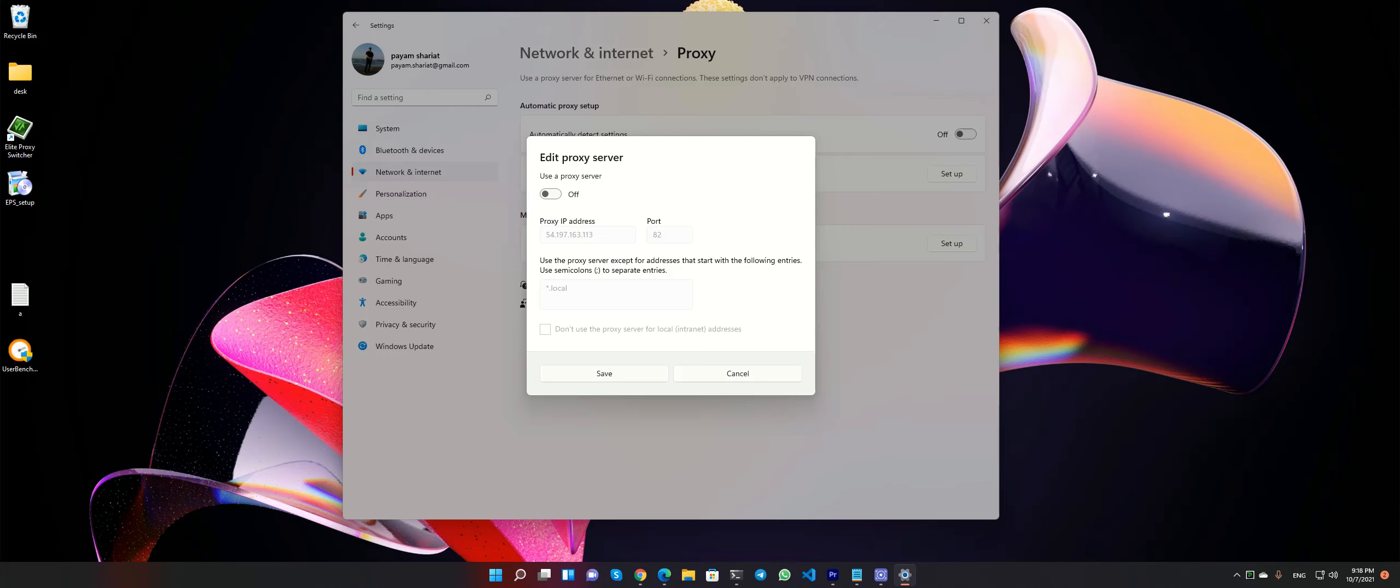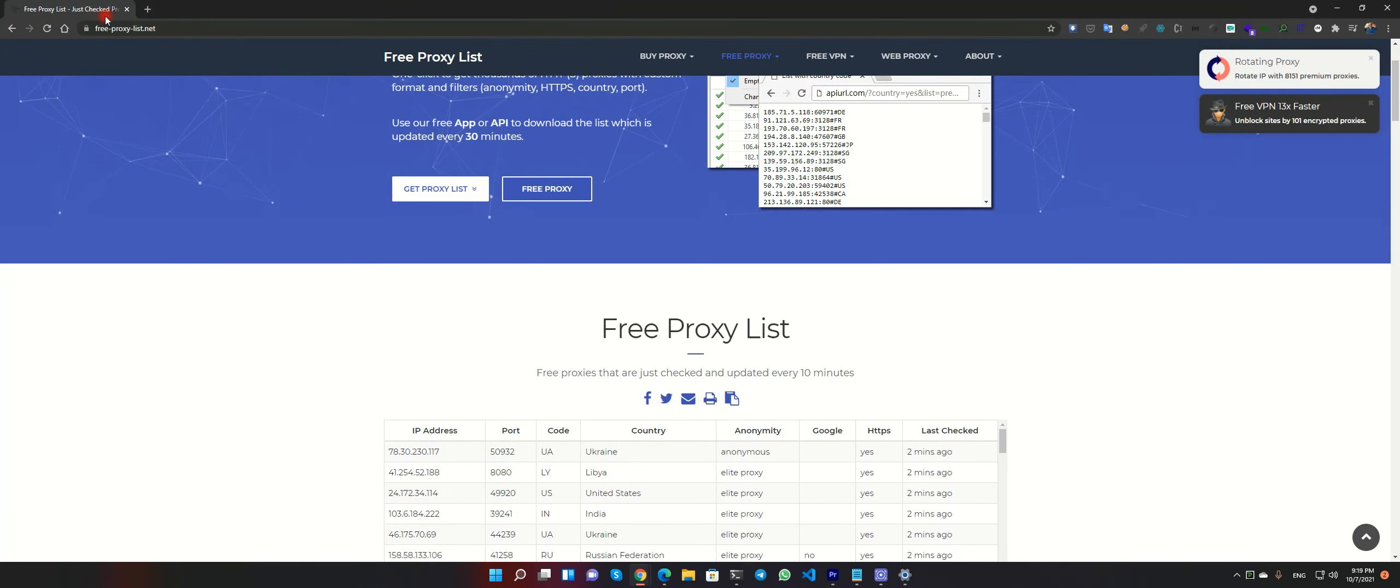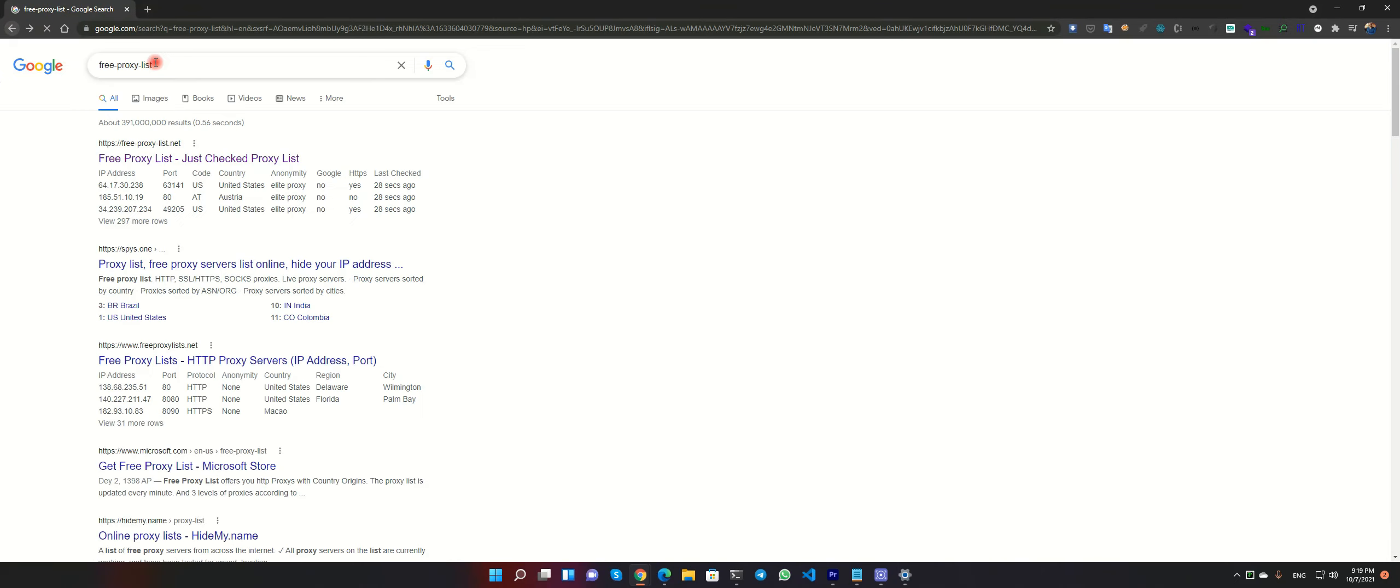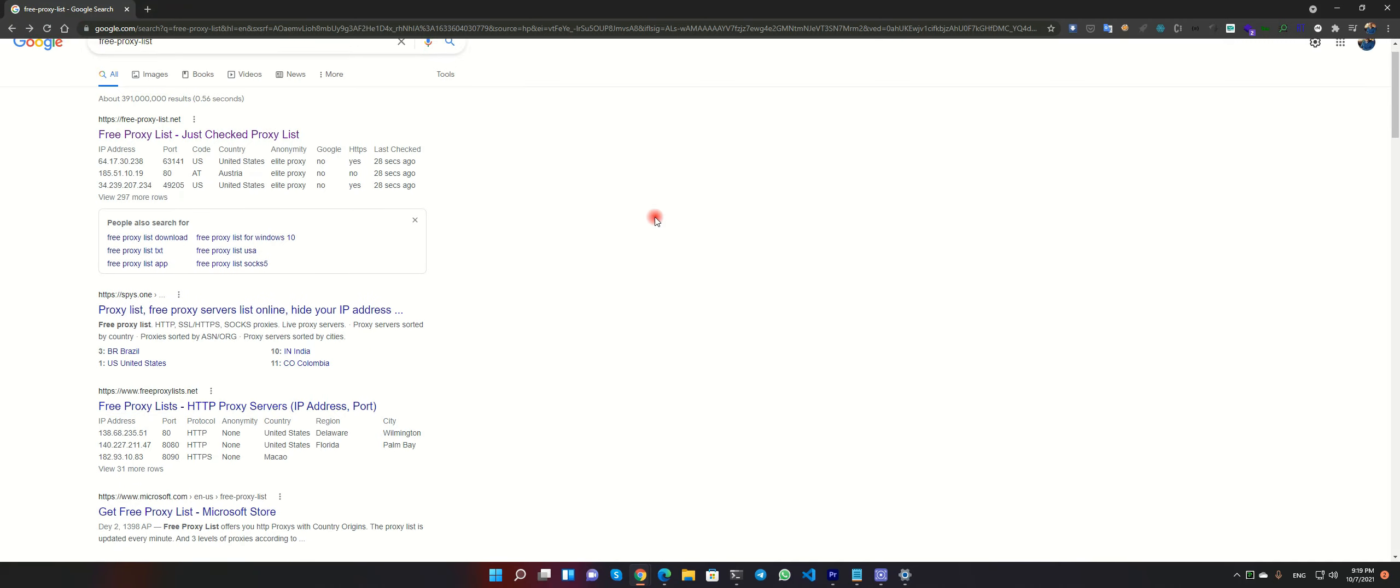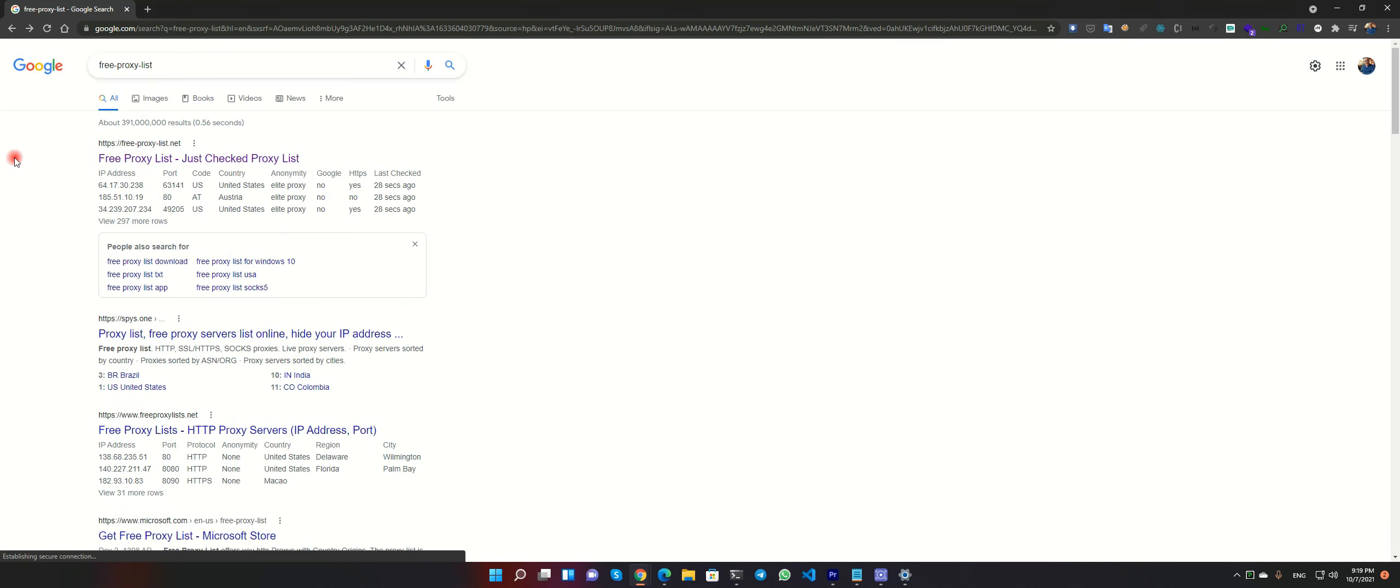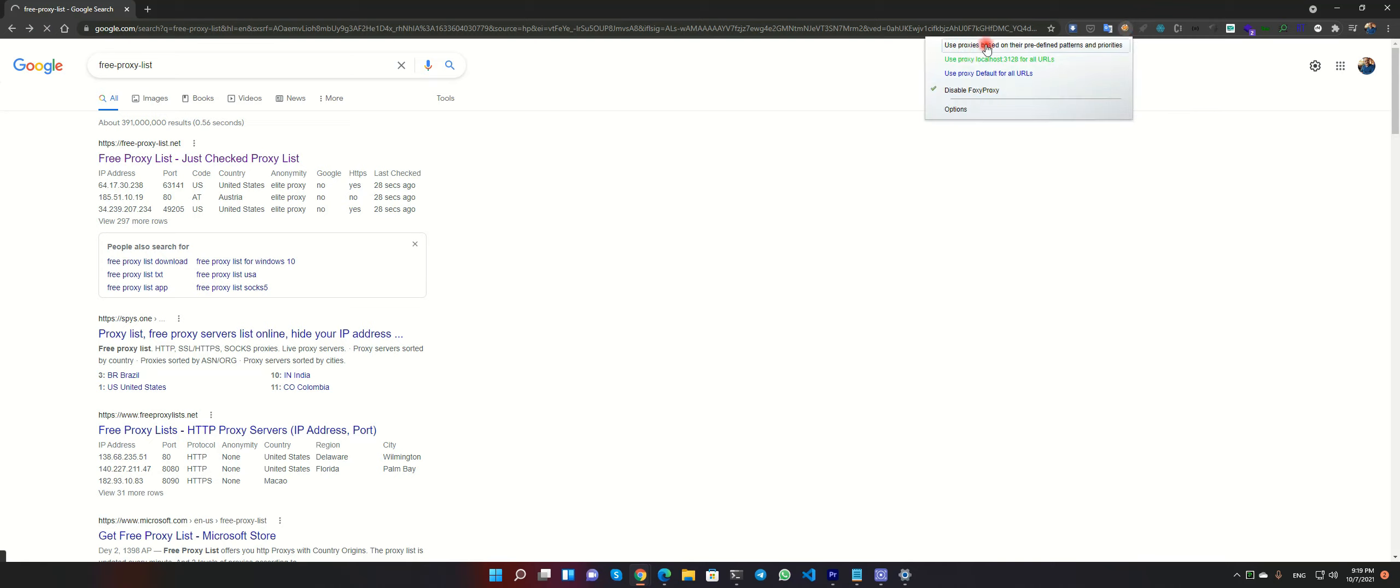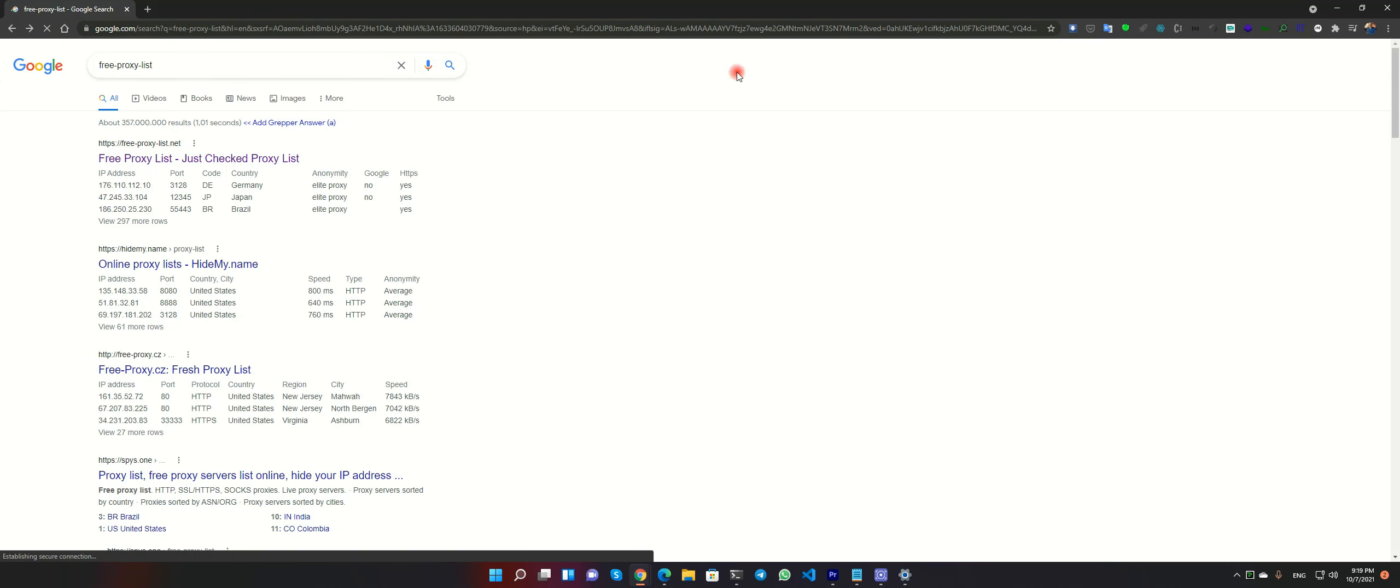You can use a free proxy list available. I have this site free-proxy-list. Search some free-proxy-list. Many of them, this site is banned in my country. I must use the proxy to bypass this.